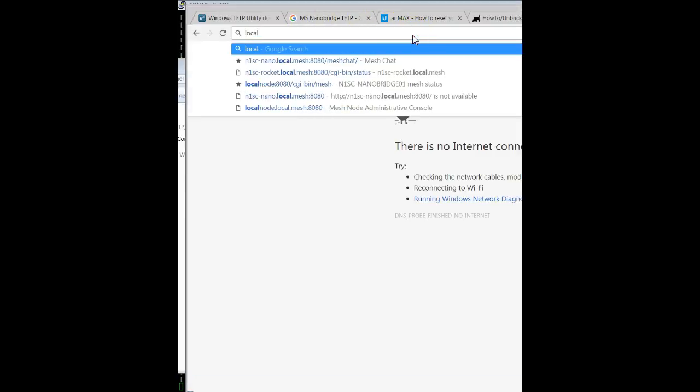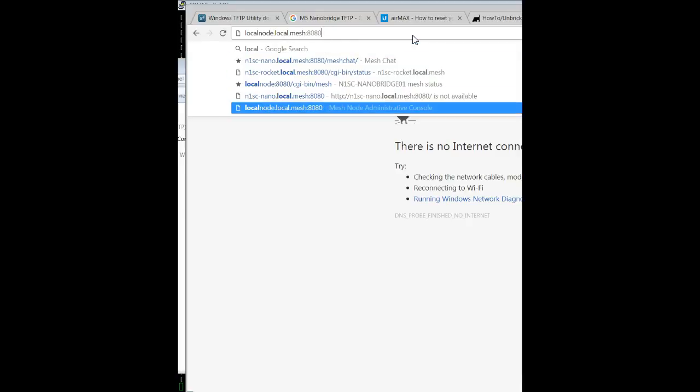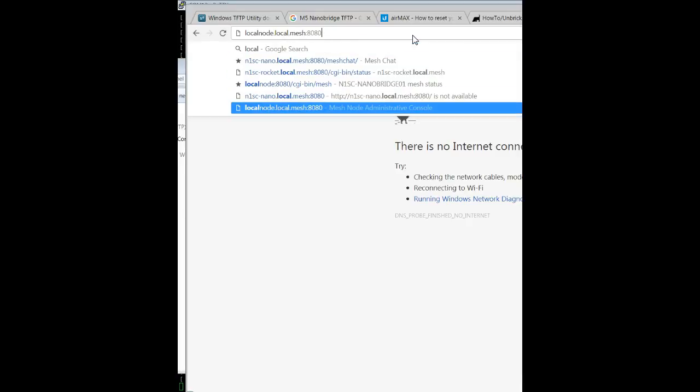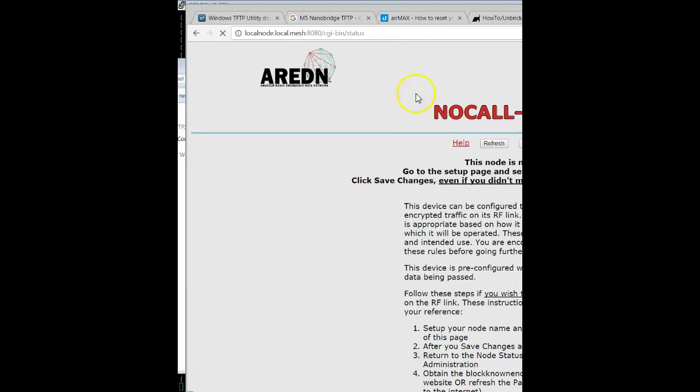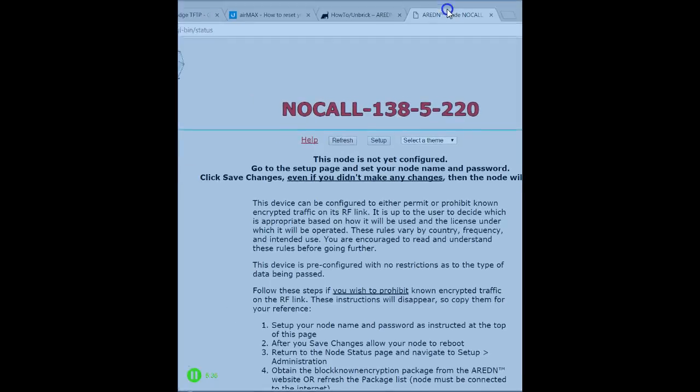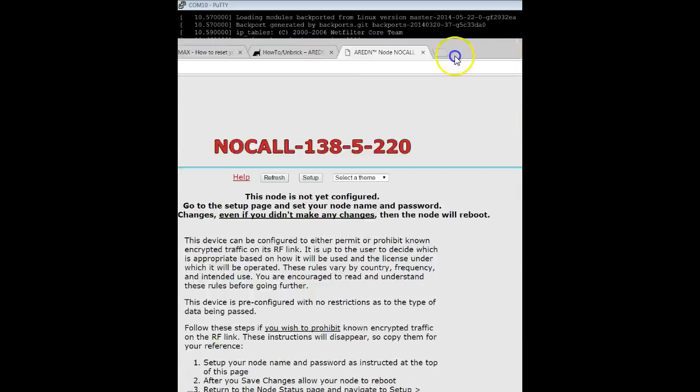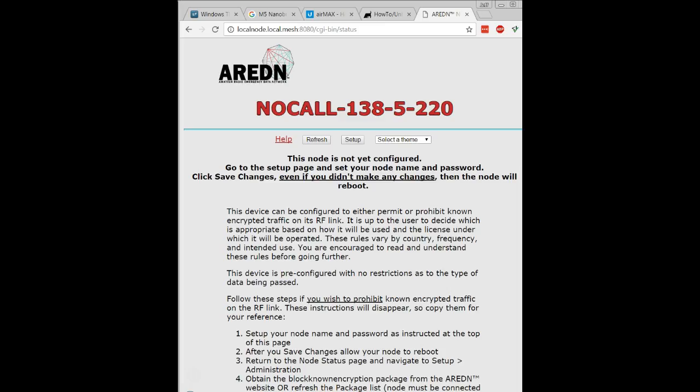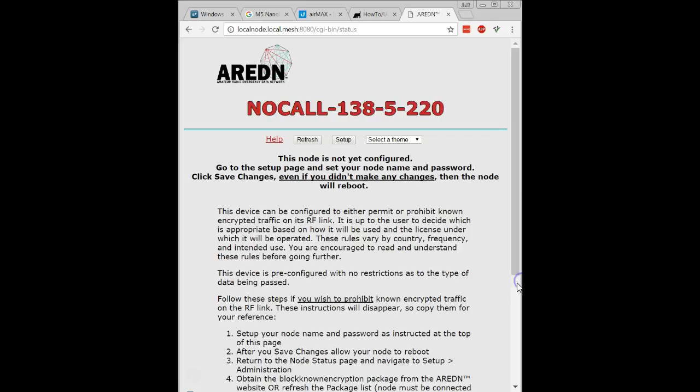So now I'm going to go ahead and do local node. And as you can see, I am completely back in business. I'm going to slide it over here so that way we can see this a little bit better. There we go. Looks like I am set up.